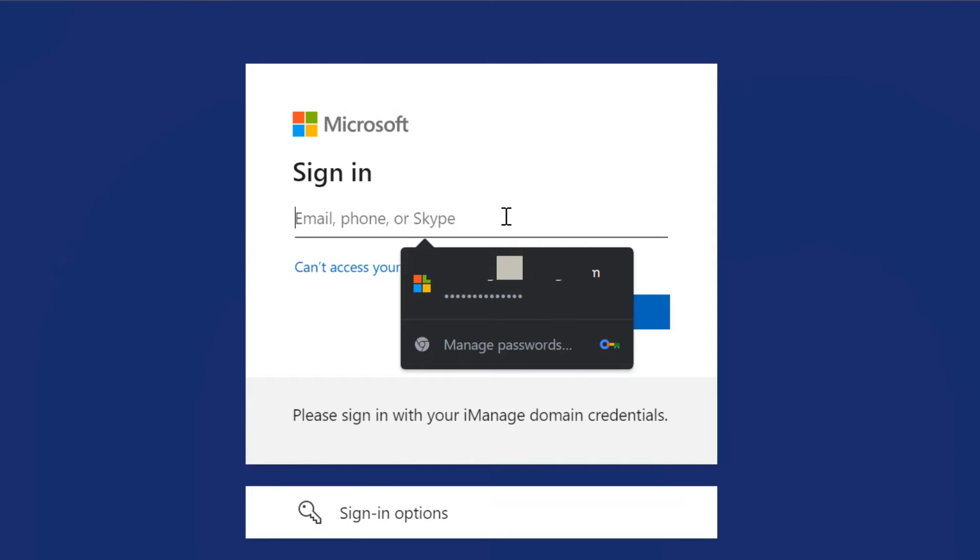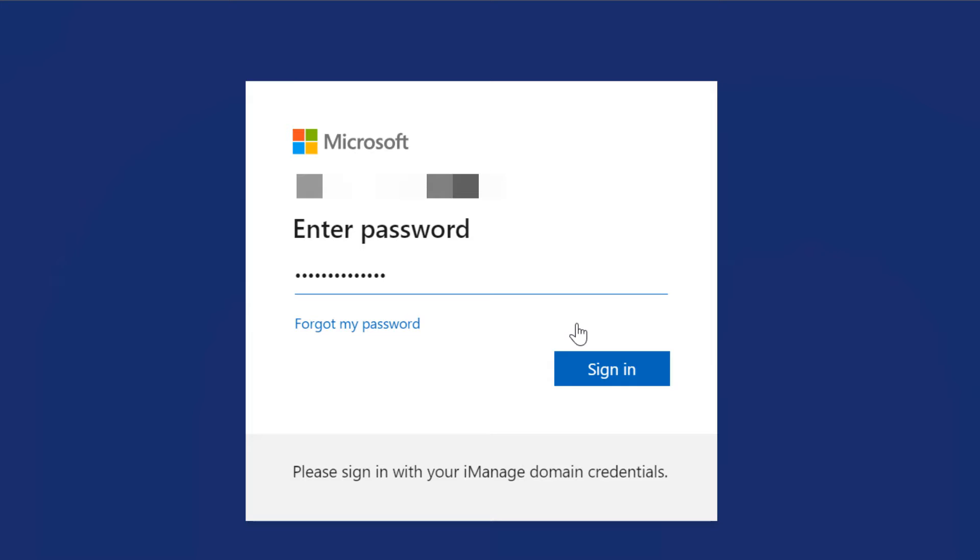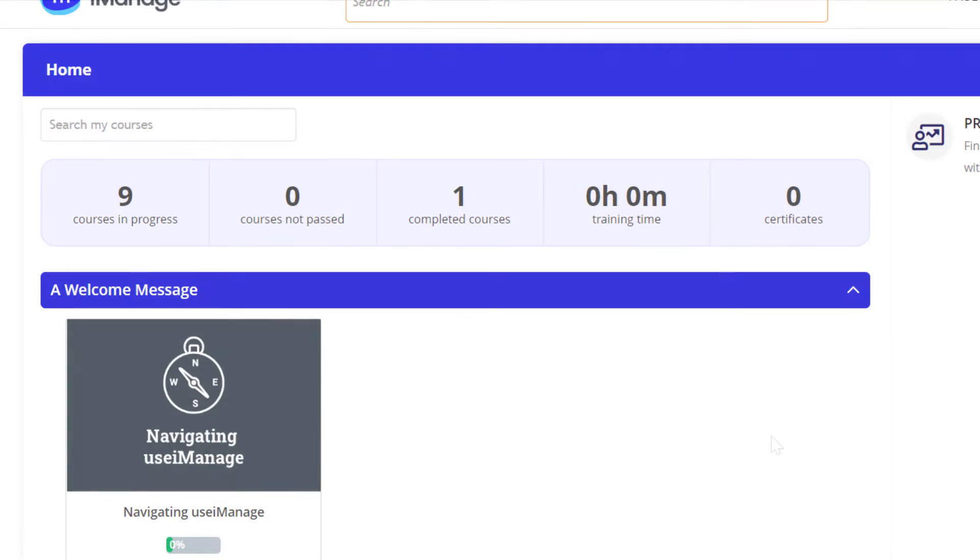After logging into the training environment, end users see only the courses assigned to them. Use iManage is enabled for single sign-on, meaning your users can access the content without having another password to remember.